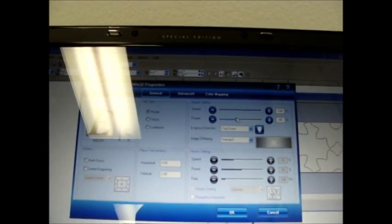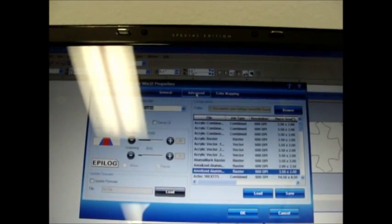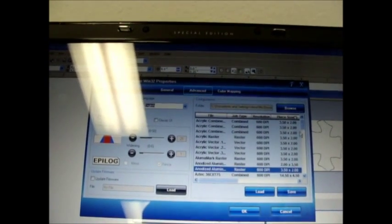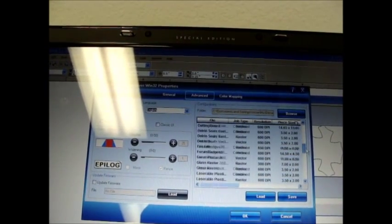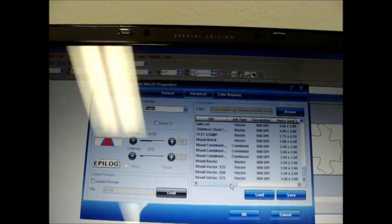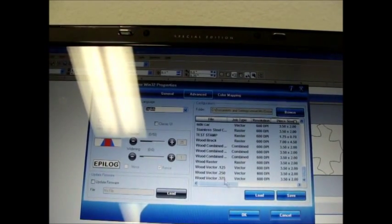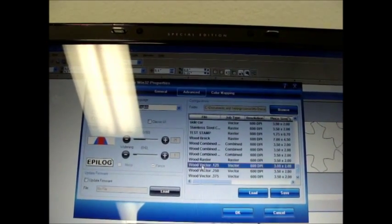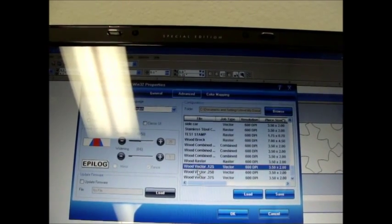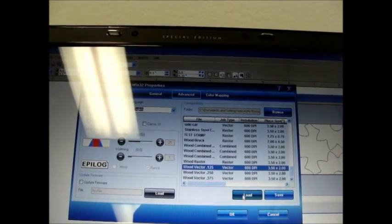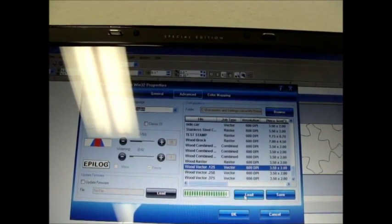We'll go to the advanced tab. We're going to scroll all the way down to the bottom. And there's one called wood vector 1.125 because this is eighth of an inch and we're going to load that.